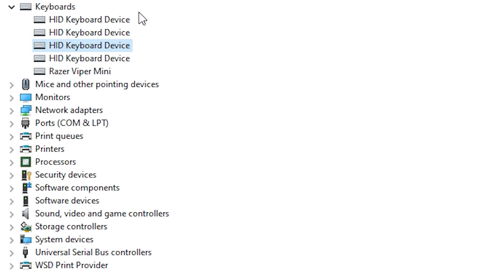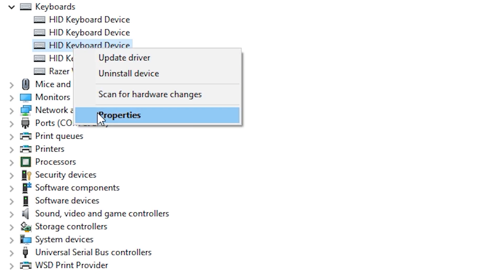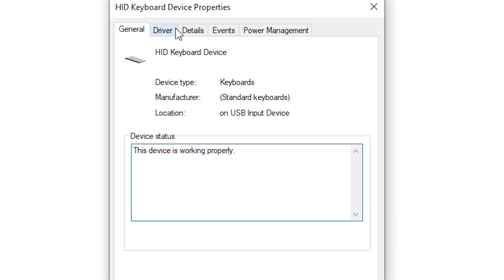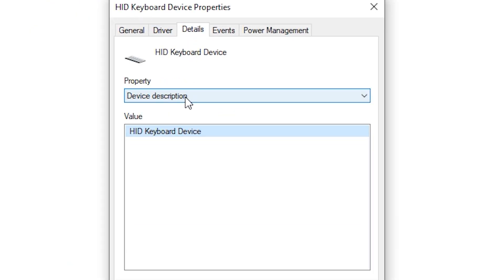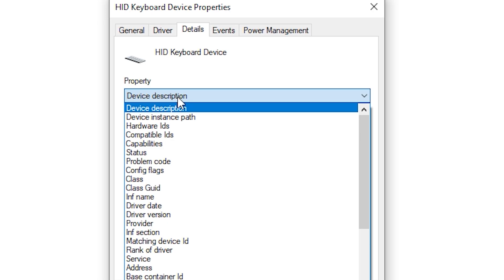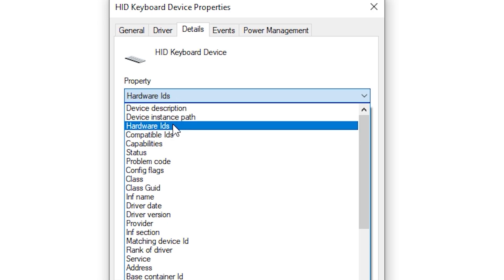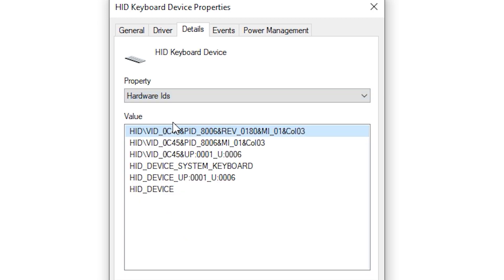Then you're going to find HID keyboard device. Now there might be a lot, so just cycle through all of them. Hit Properties, hit Details, and then go over here and hit Hardware IDs.